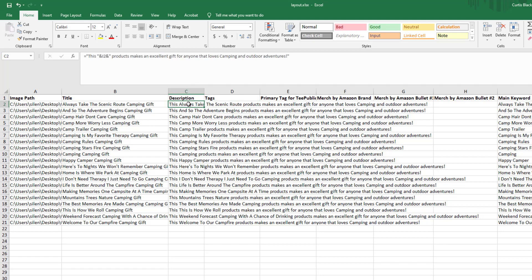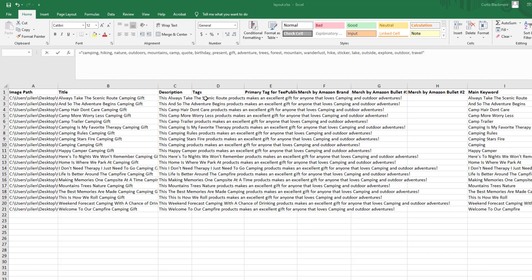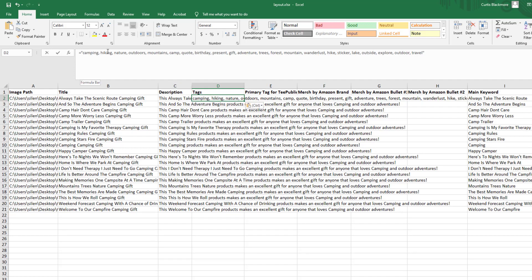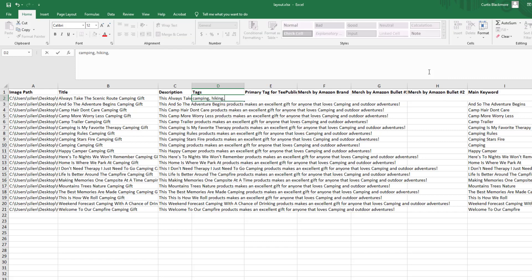For tags I'm going to keep them all pretty similar since these designs are all in the camping niche. I already have tags I like from other spreadsheets — I'll copy those over. Remember to separate your tags with a comma; that's how the app reads each individual tag. Tags like: camping, hiking, nature, outdoors, mountains, camp, quotes, birthday, present, gift, adventure, and so on.